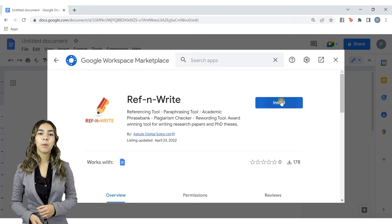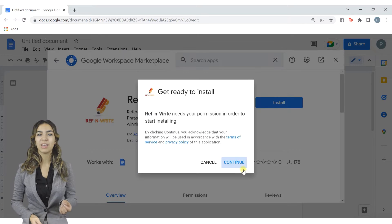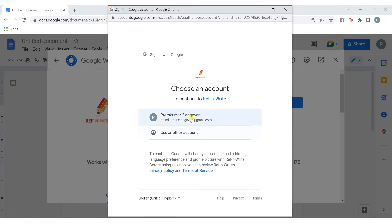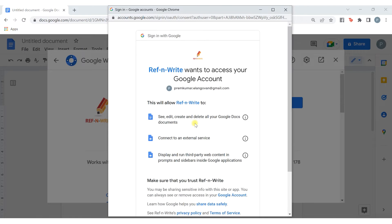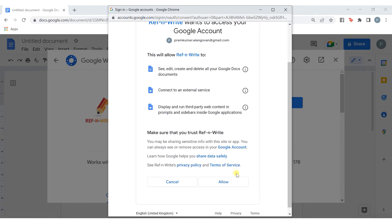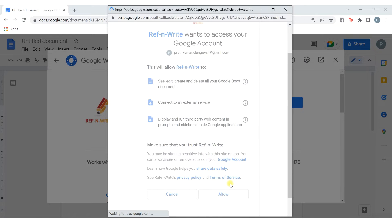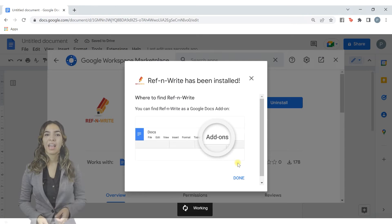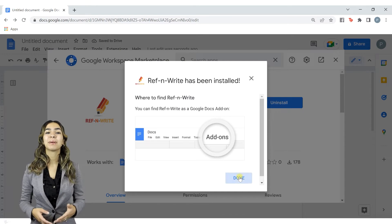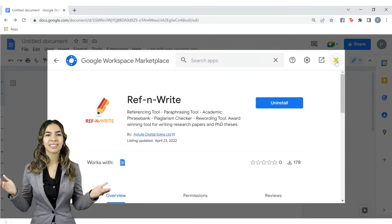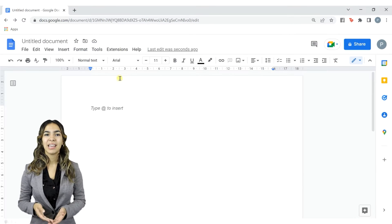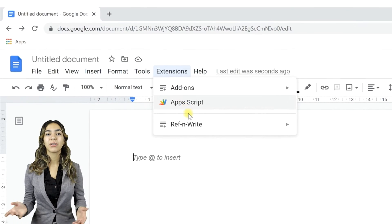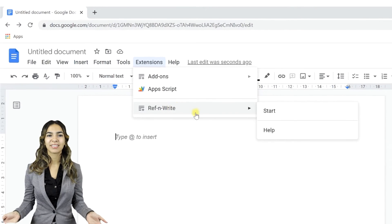Provide necessary permissions for the add-on. The add-on has been installed successfully. Now Ref&Write will appear under Add-ons.